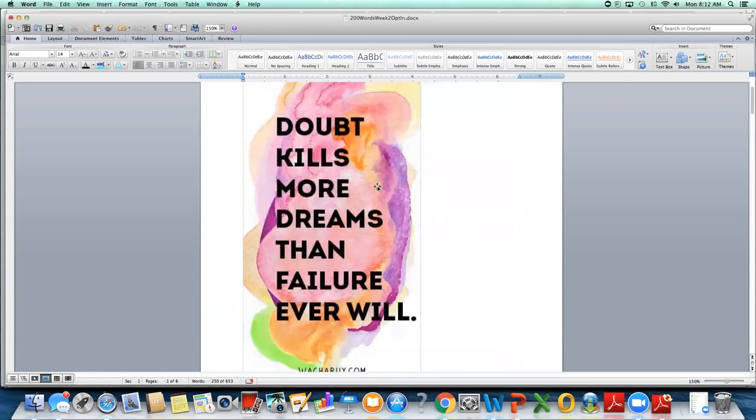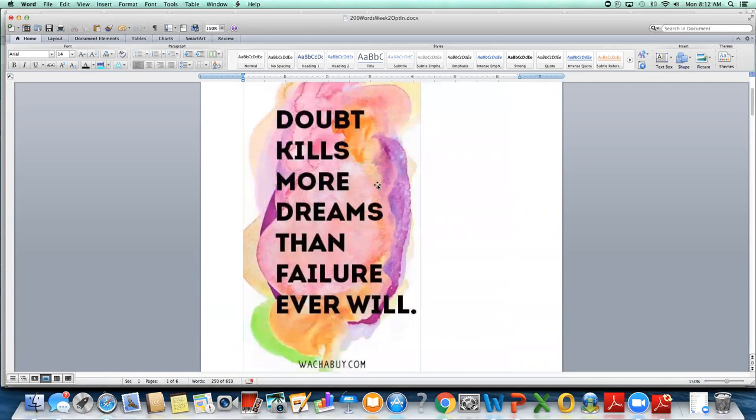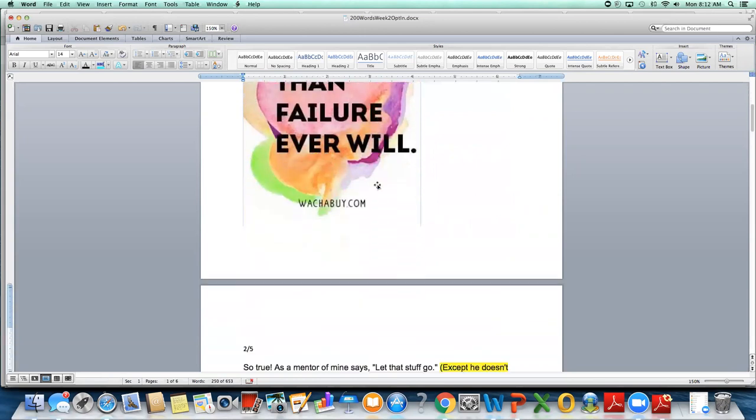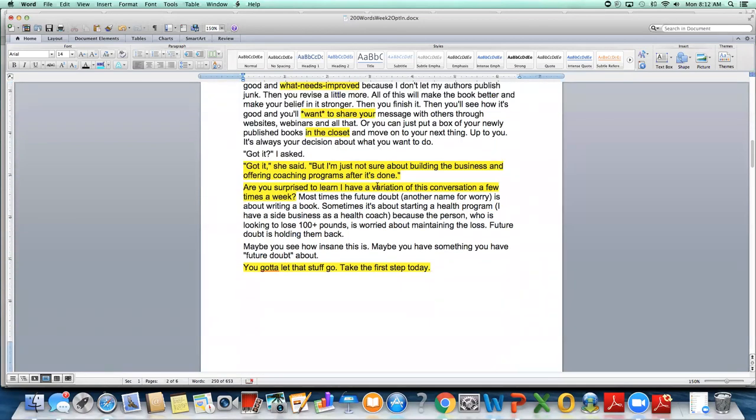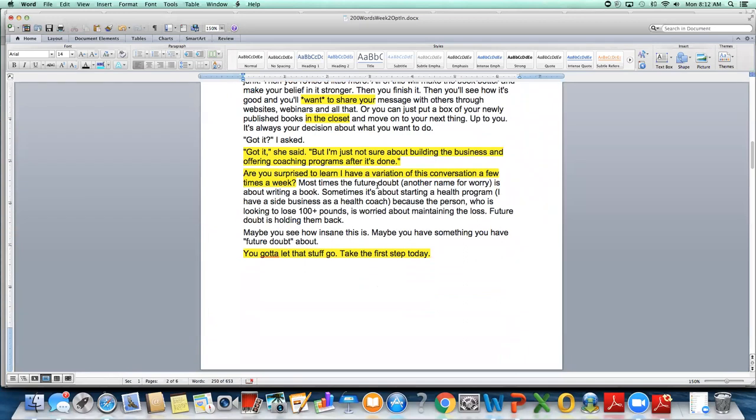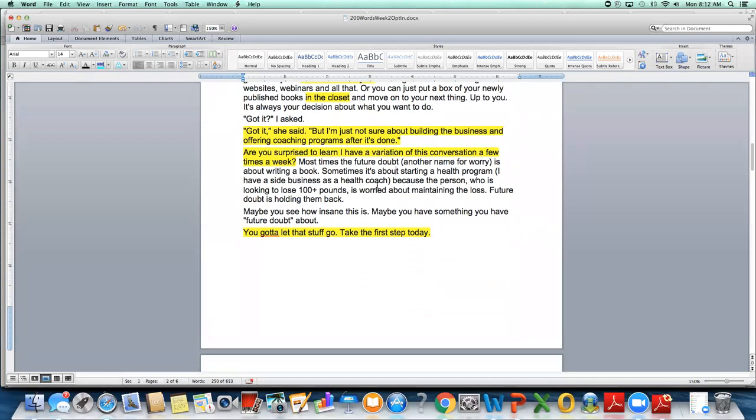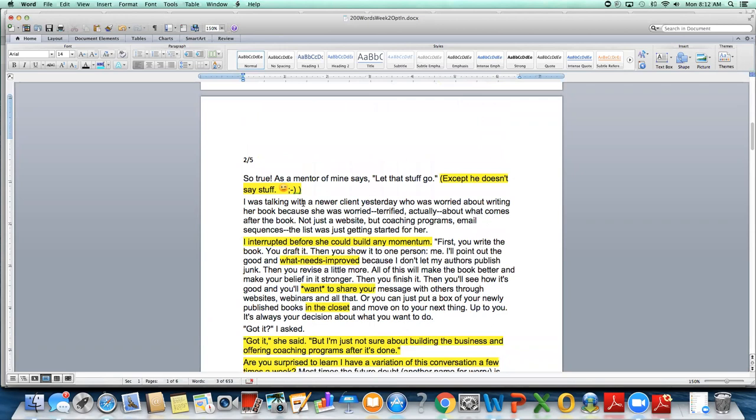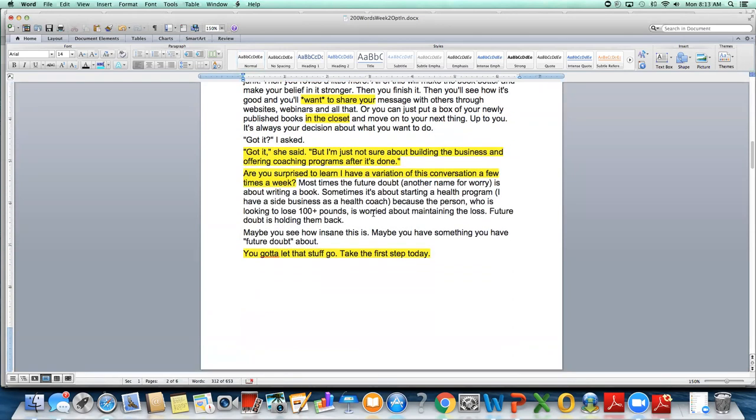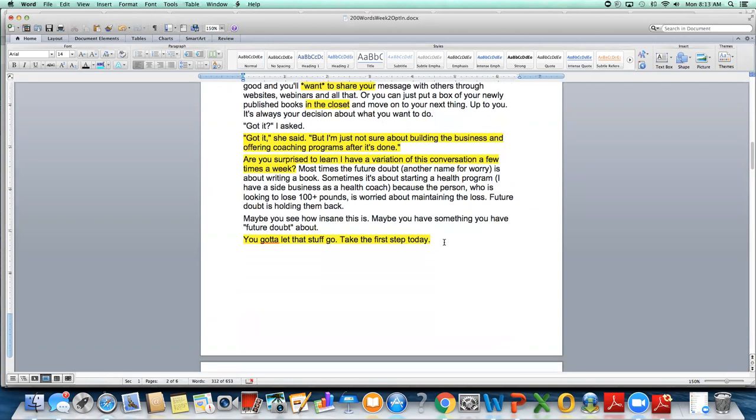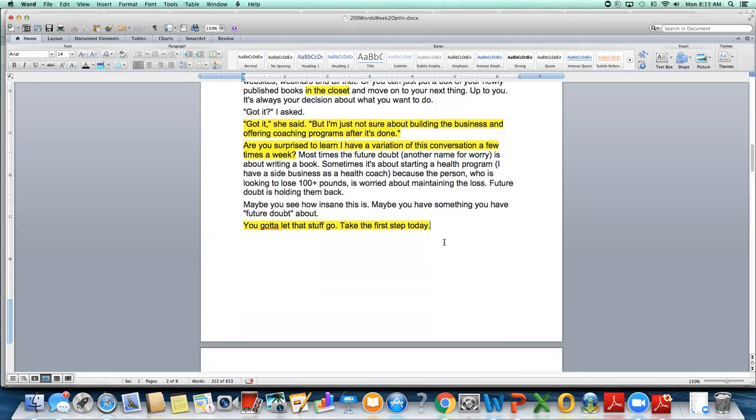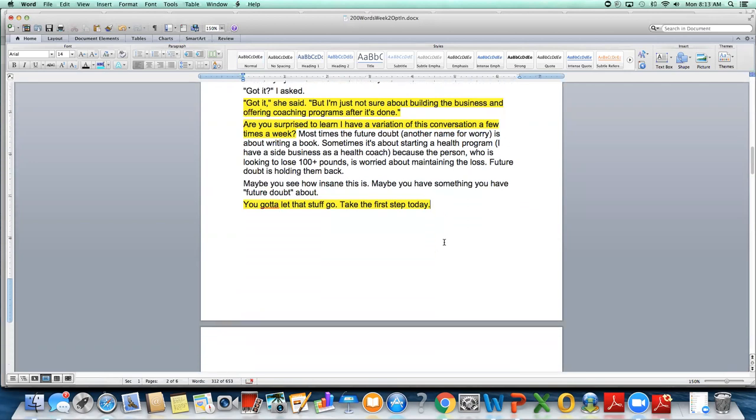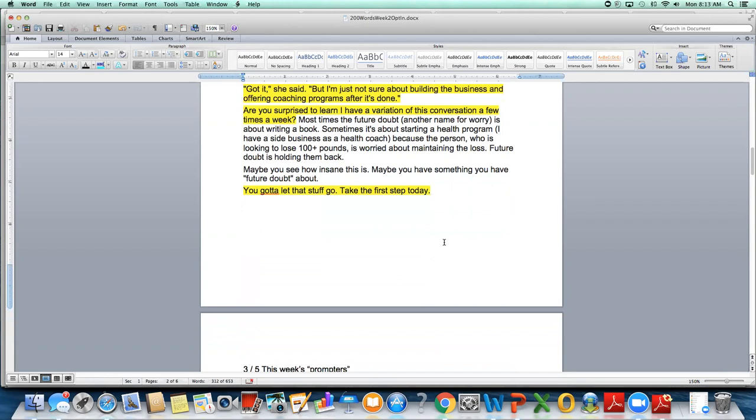It's all going to this theme doubt kills more dreams than failure ever will. I could put worry in here kills more dreams. You know, anxiety kills more dreams, all of that. So then I wrote, maybe you see how insane this is. Maybe you have something you have future doubt about. You gotta let that stuff go. Take the first step today. I wanted to echo my opening line, let that stuff go. And then take the first step today. I always like to leave on a positive thought, inspirational thought to move forward. So that's a little bit of a breakdown of the piece I wrote.